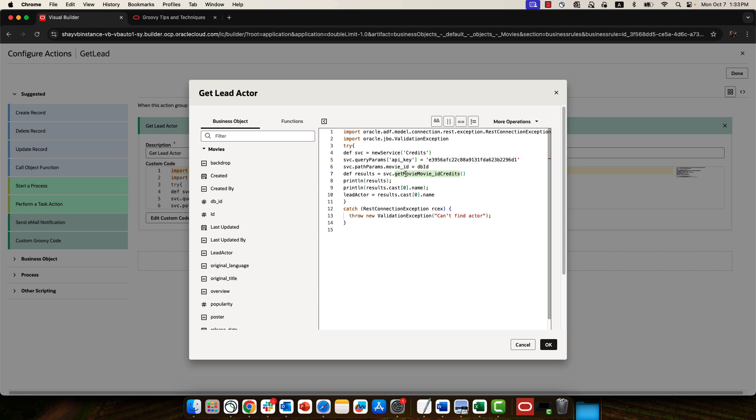When we get the results back, we are storing them in this results variable. And we can print it, for example, and we can drill into the results to get specific fields. And then, for example, over here, we are setting the field in our business object with the specific results that come from the cast array. The first value is the lead actor and their name. So that's our Groovy code.